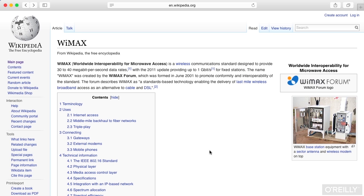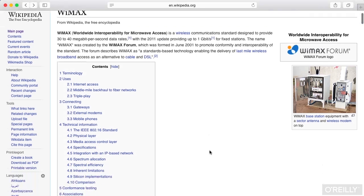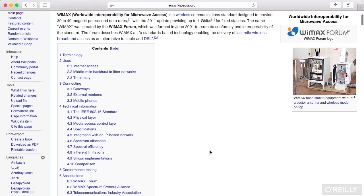In this lesson, we're going to be talking about WiMAX. WiMAX is a way of providing wireless access to networks across a wider area than just Wi-Fi.